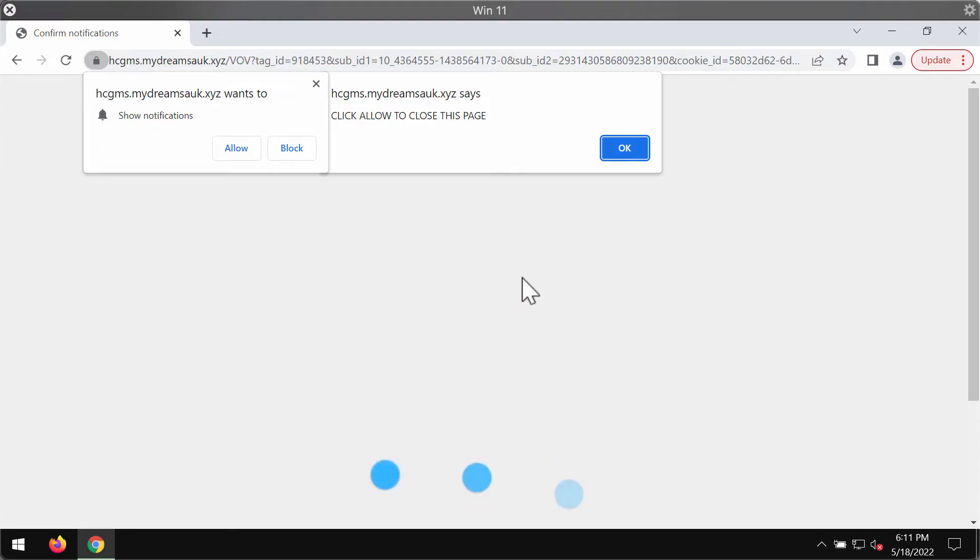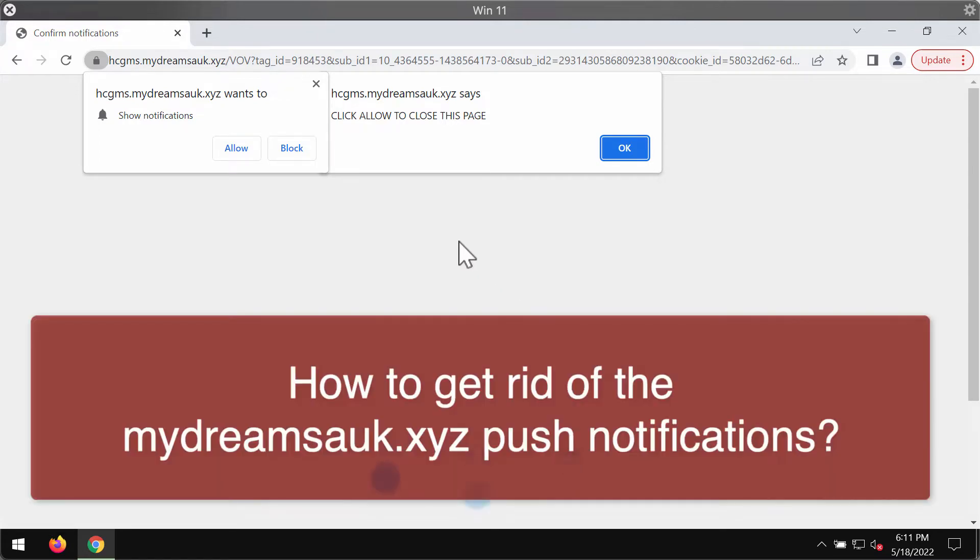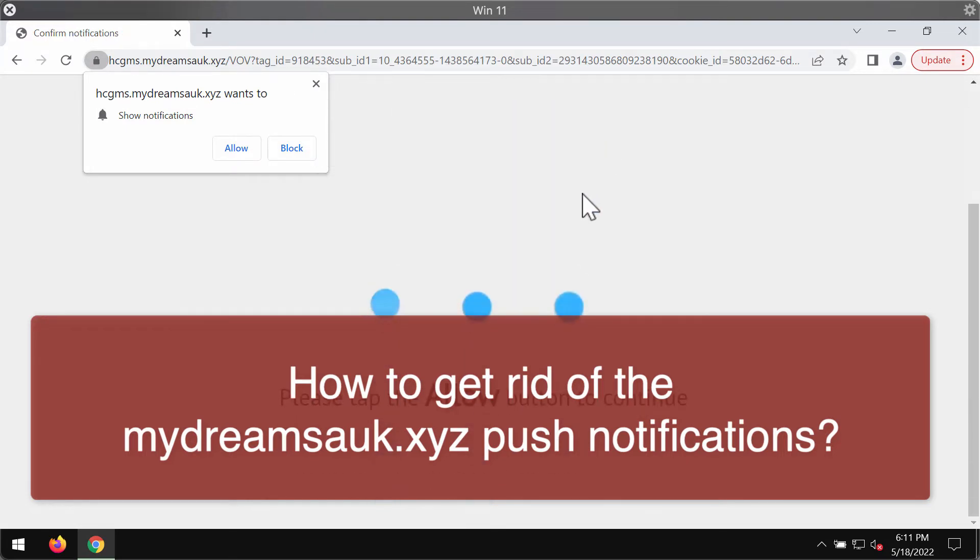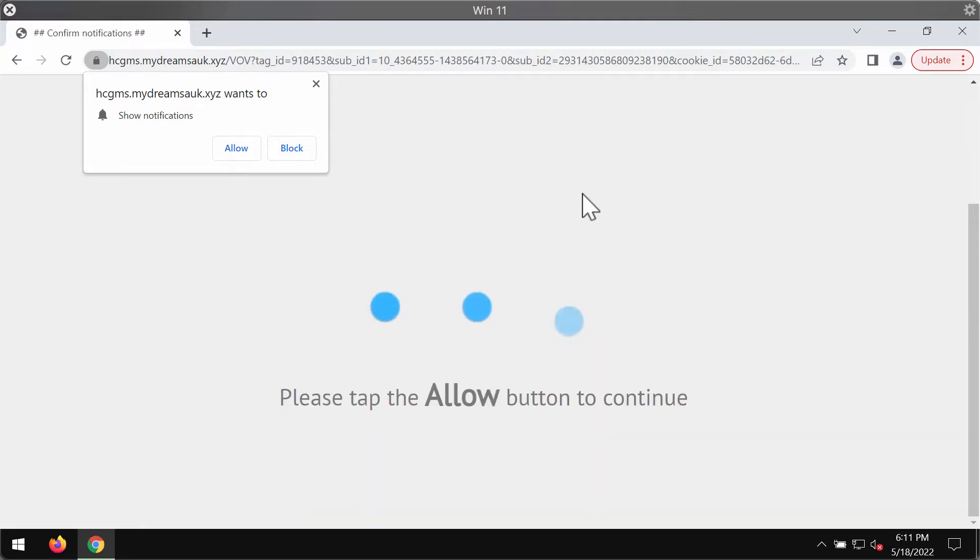My video guide is about removing the browser notifications coming from the site mydreamsauk.xyz. Some people may unexpectedly see these strange pop-ups attack their Google Chrome and other browsers.